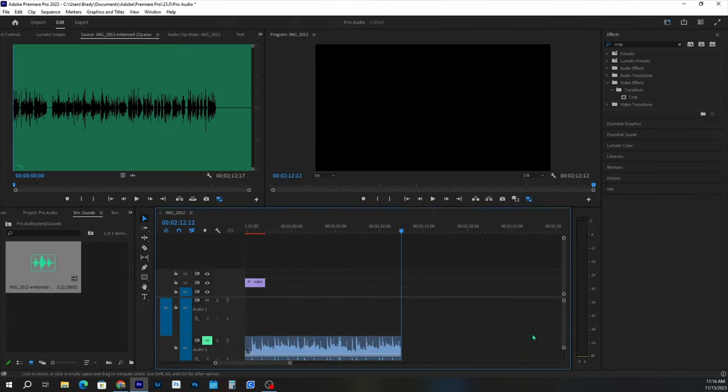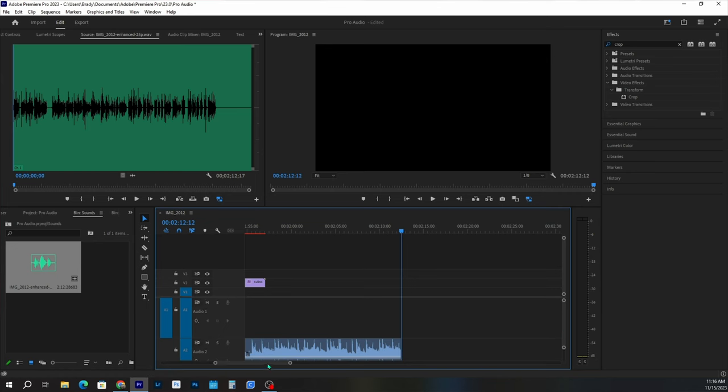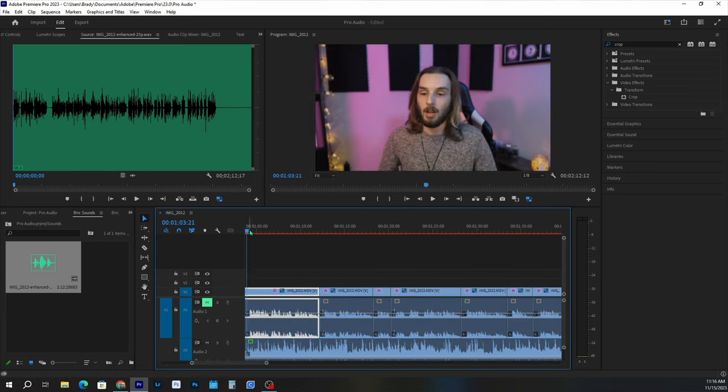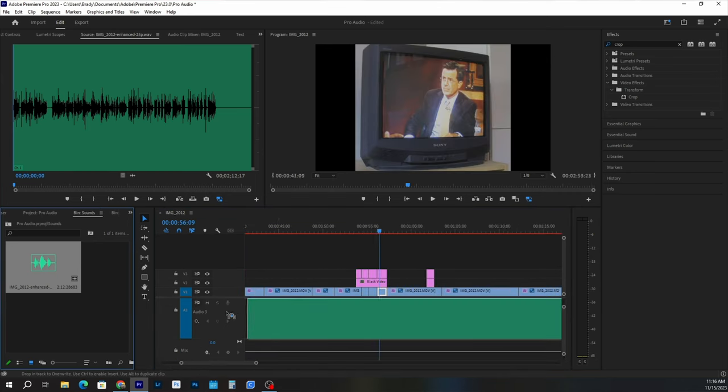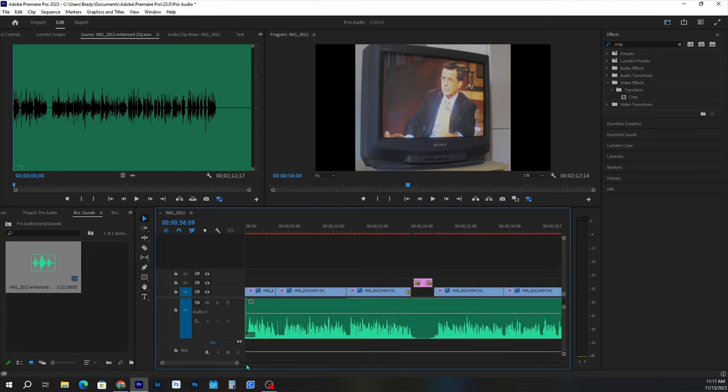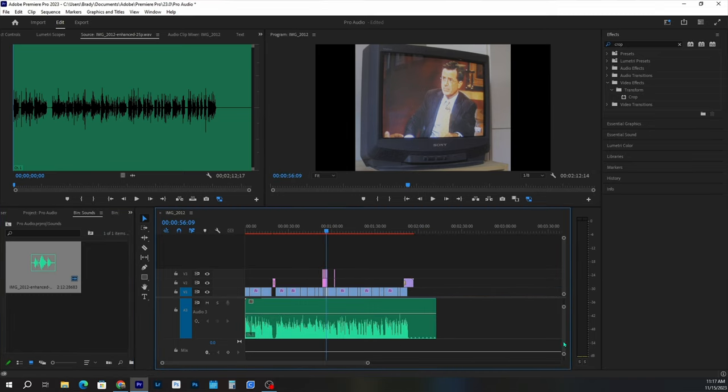Once you have the WAV file downloaded, go ahead and import that into your timeline, mute the original voice track, and then unmute everything else. And then there you go — you're all done.